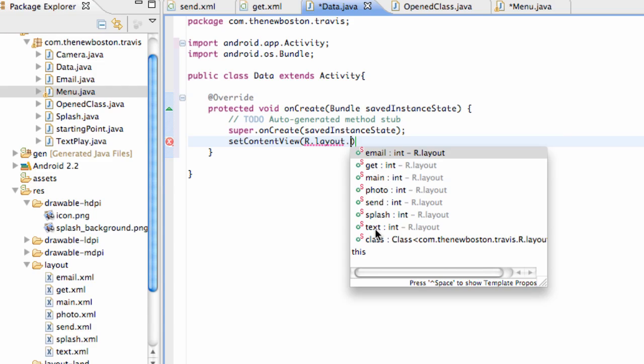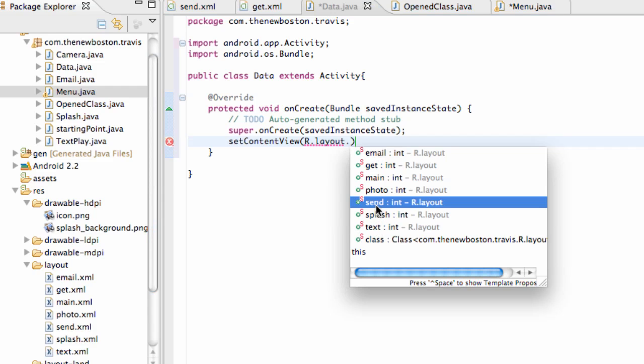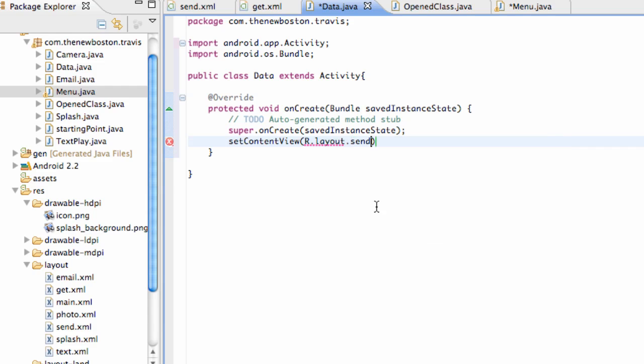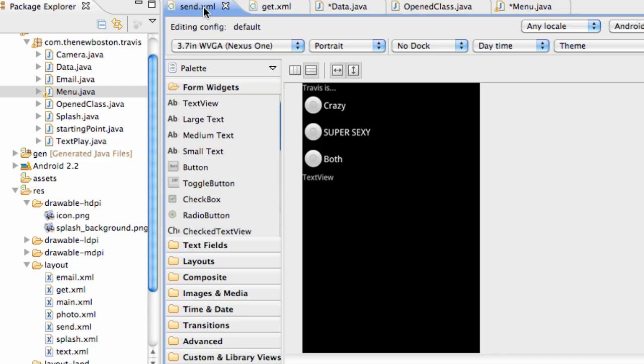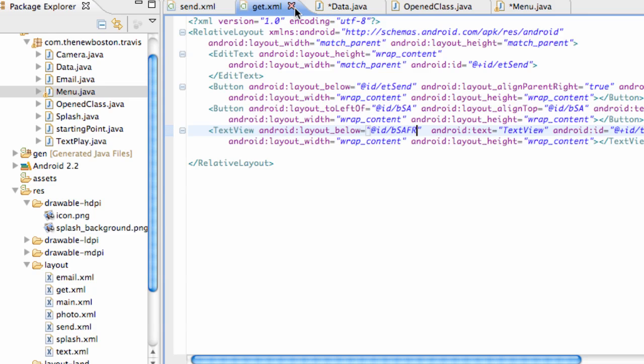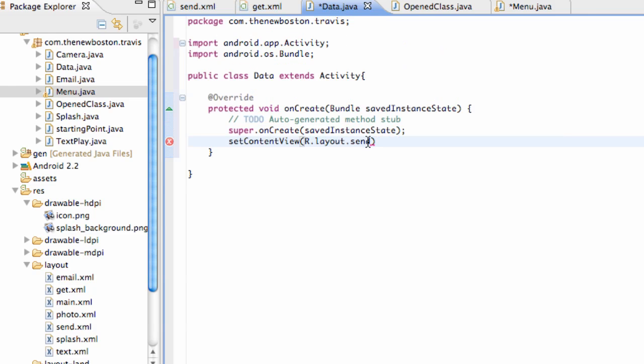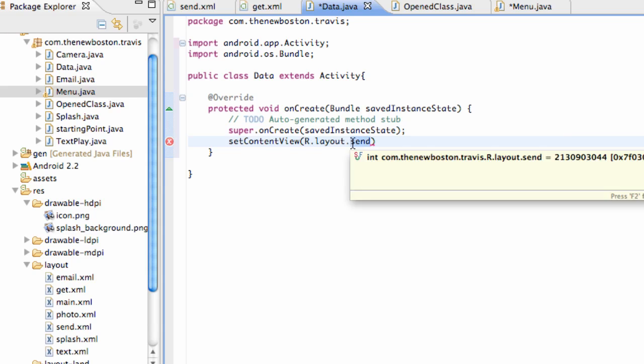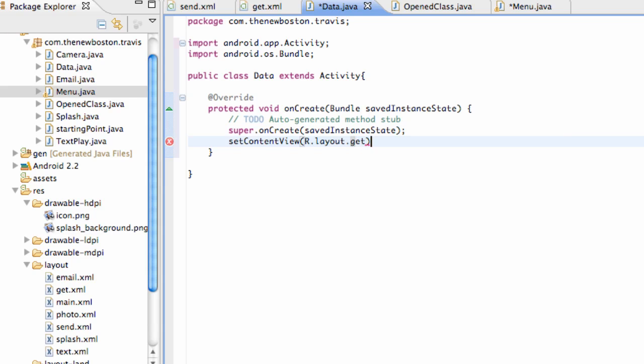Sorry I'm kind of going spazzing out here with deciding if I want to show you guys everything or not. We're just going to set the content view layout dot. But I want you guys to get this set up properly. For our data class we're going to set that up to—what we call that one? Send. Yeah. Set that one to send. No. Set that one to get. I'm sorry. And then set up our other class called open class to send. Just want to make sure you guys got those references set up.